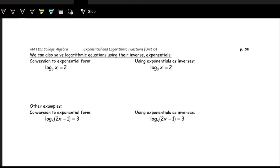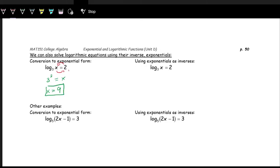Now let's solve logarithmic equations, where x is on the input of a logarithmic expression. We have two methods. The first is rolling the log: for log base three of x equals two, three is the base, and x and two swap places, giving 3 to the second power equals x. Evaluating, x equals nine.